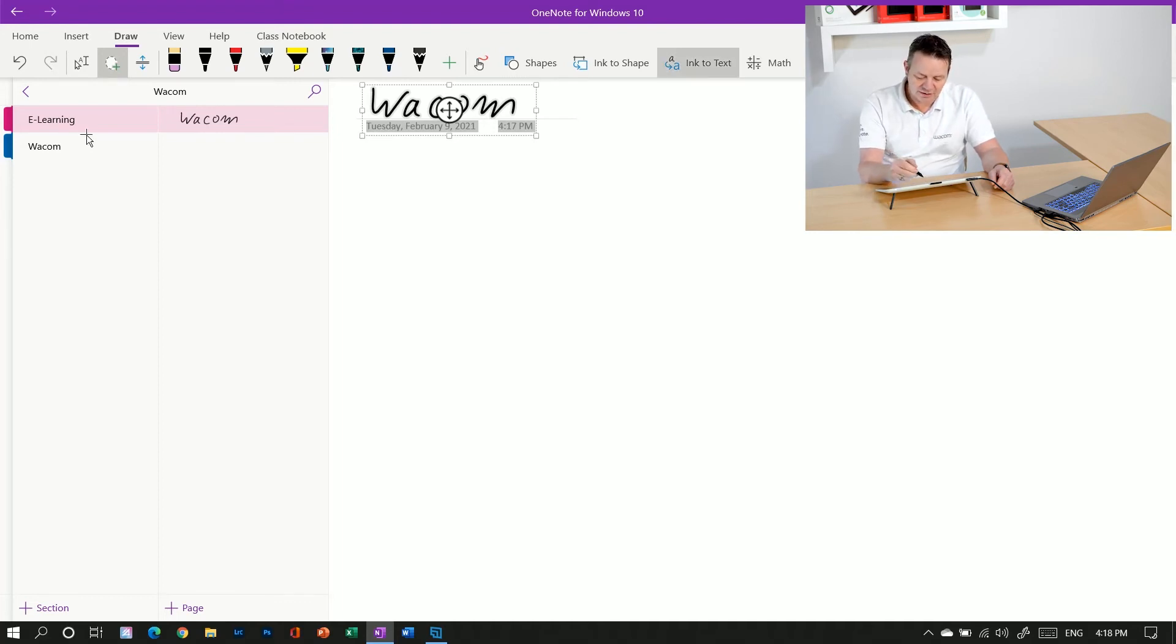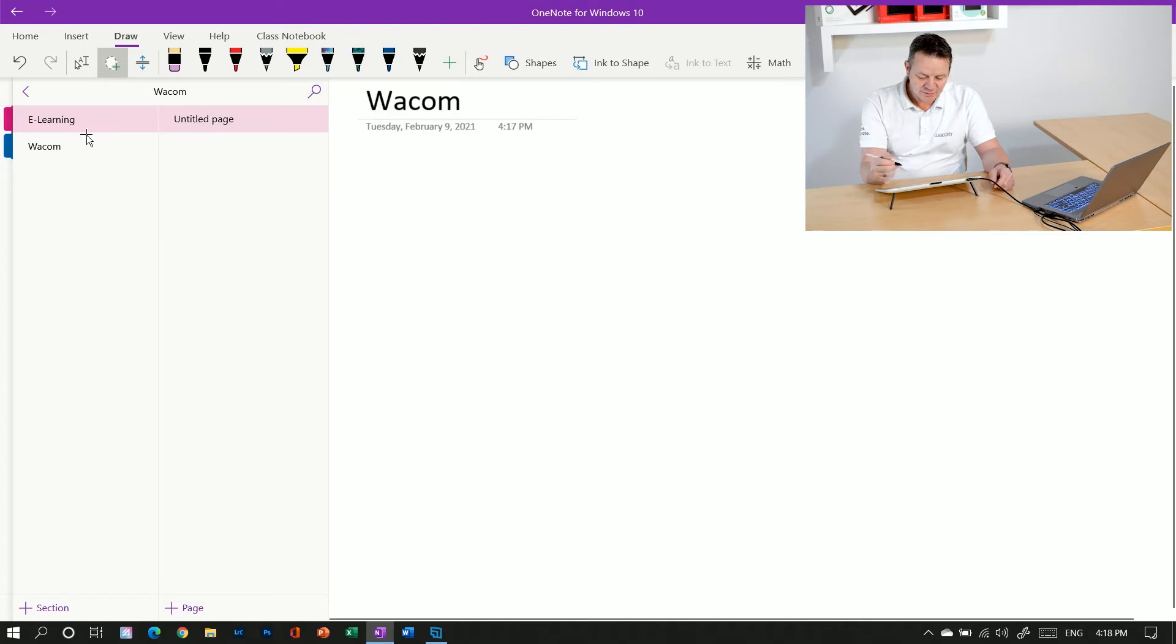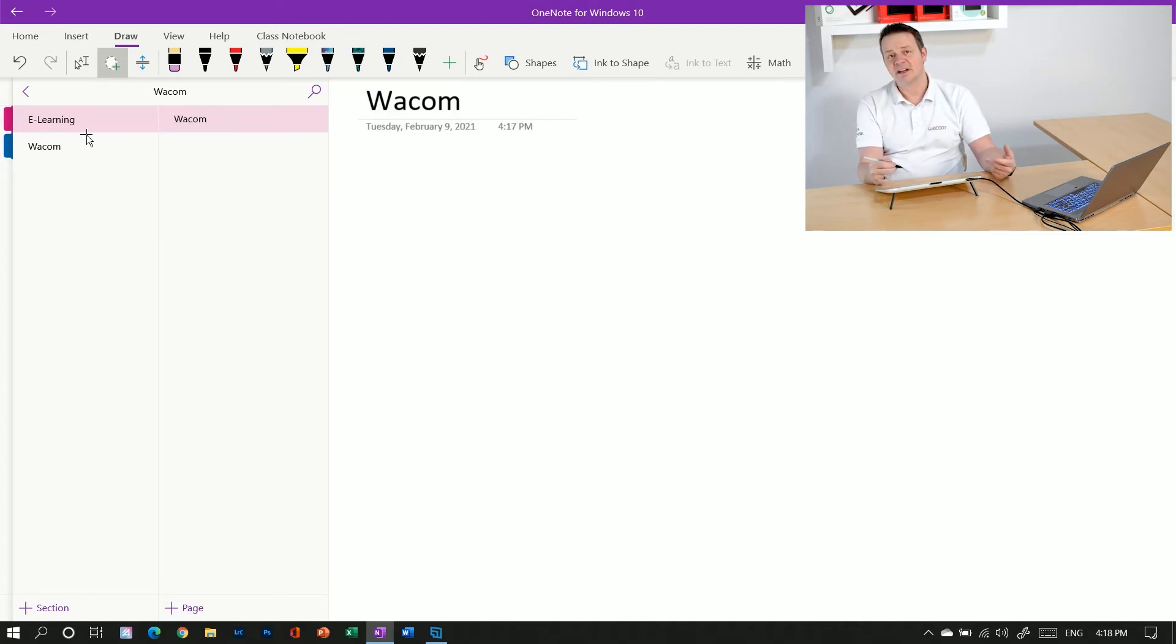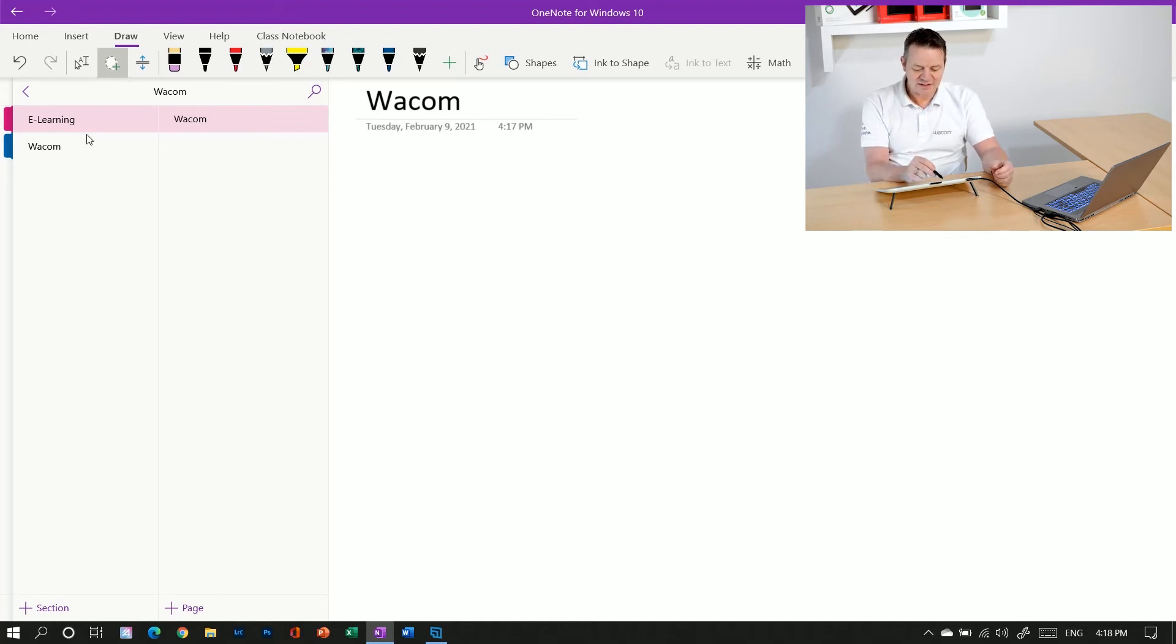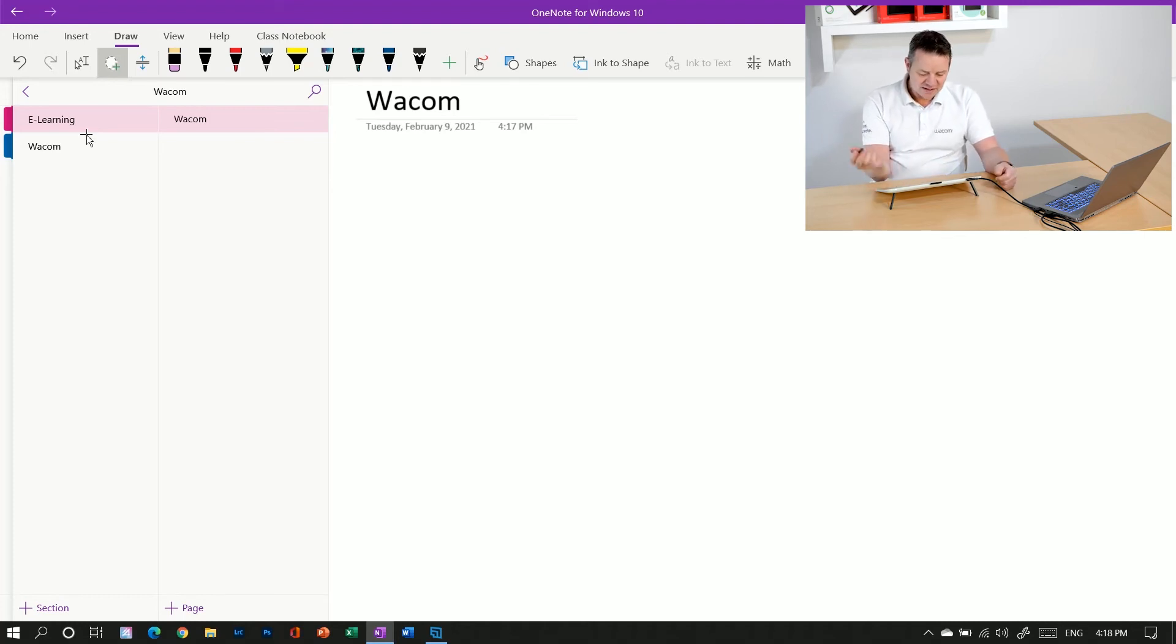If I click on that one, it tries to recognize my handwriting and turns the handwriting into typed text. So now you can see Wacom in letters here.